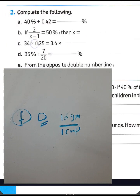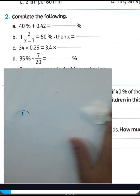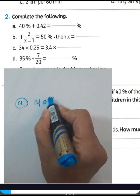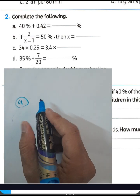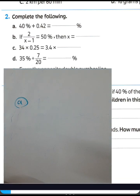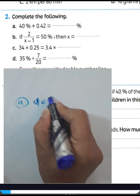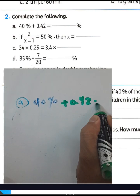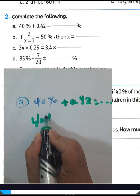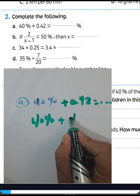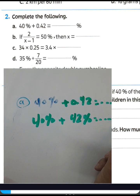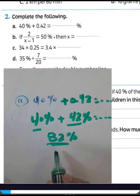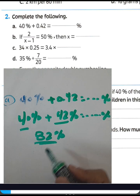Question number two: complete — 40% + 42/100 = ___%. We know 40% plus 42% equals 82%. We can also write 40% as 0.40. Adding them: 40 plus 42 equals 82. Write 82 in the space — the answer is 82%.